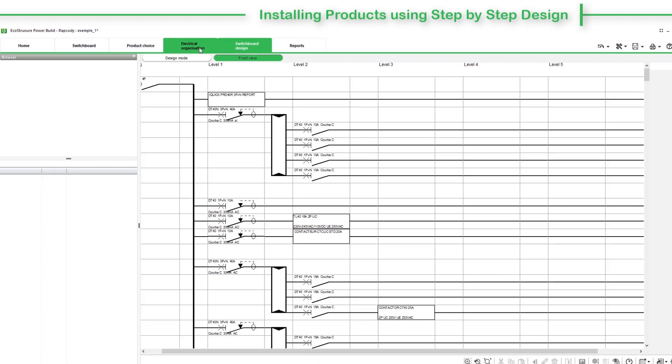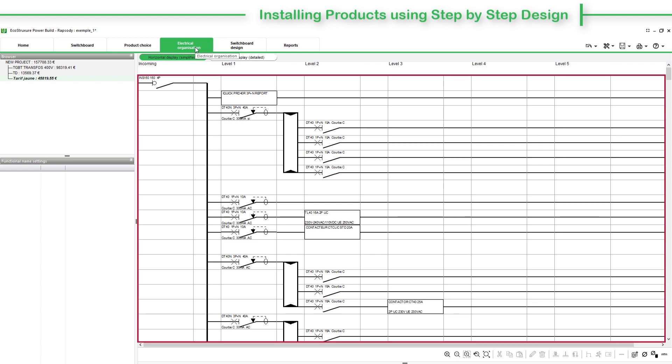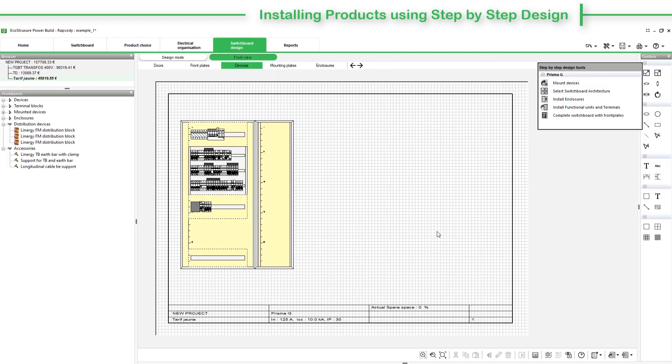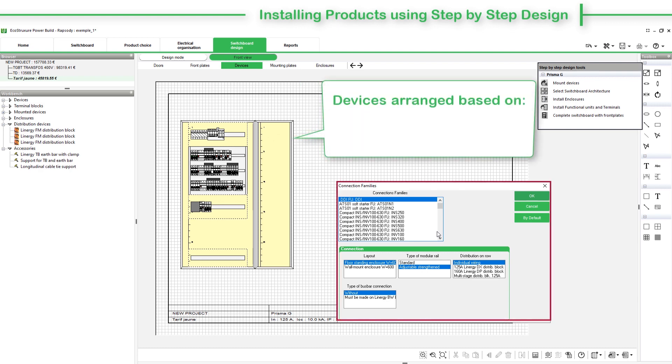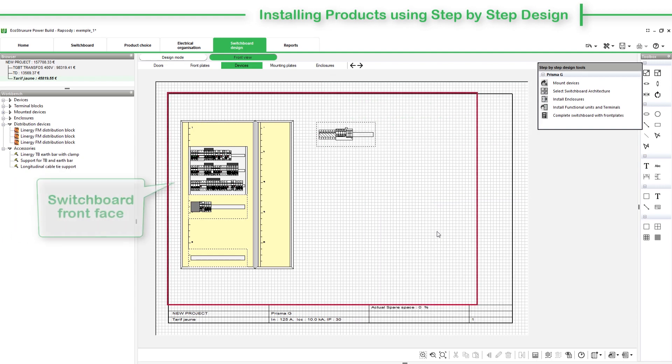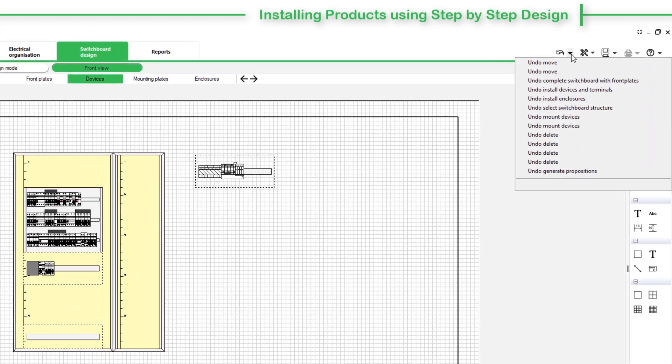The devices in the switchboard are placed in the order defined in the Electrical Organization tab. Devices are arranged based on the assembly parameters and connection parameters that are chosen. The graphic area shows the switchboard front face. You can also revert back to the last set of changes made in the Front View tab by the user.